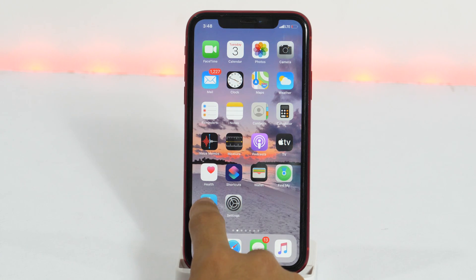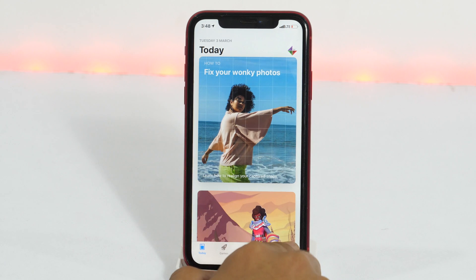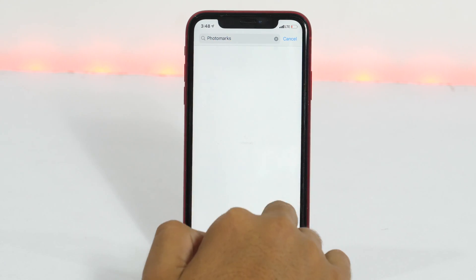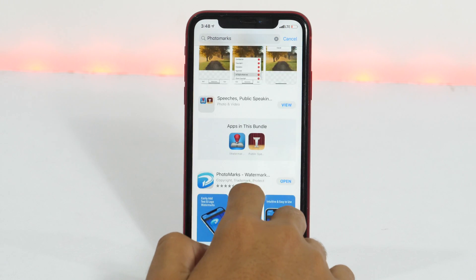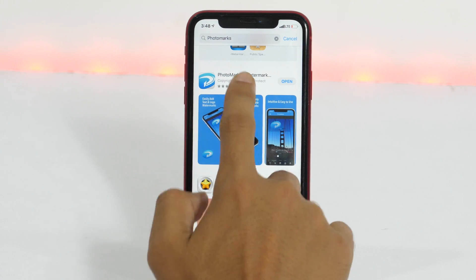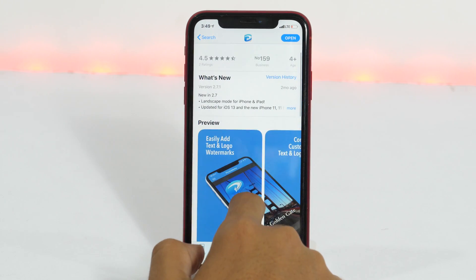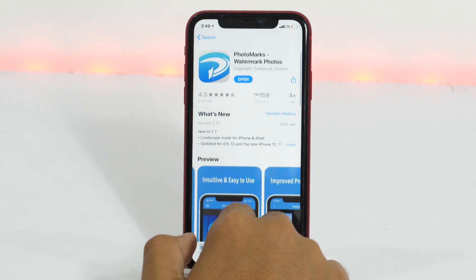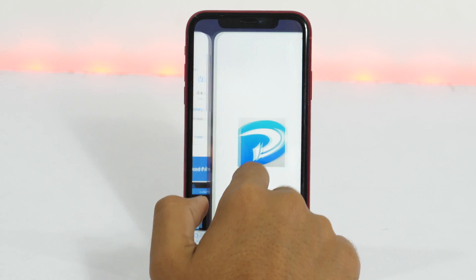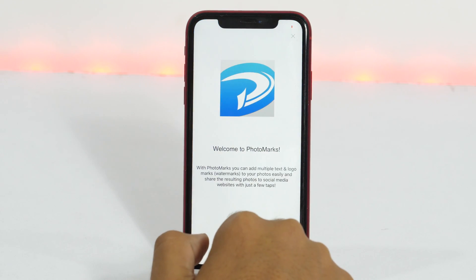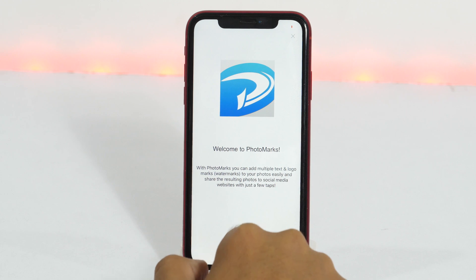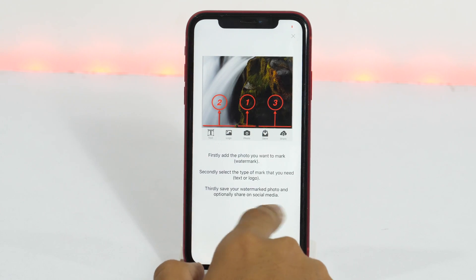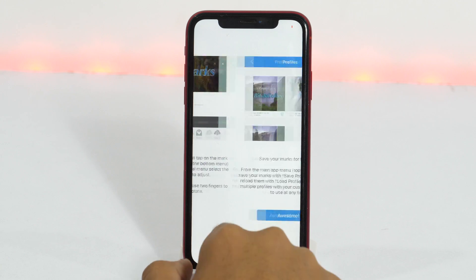First of all, open the App Store and search for Photomarks, which is a logo watermark app that makes it really very easy to add logo or text watermark on images. I have already downloaded it, so let's open it. When you open it for the first time, it'll guide you with a basic tutorial about how to use it to add logo or text watermark.